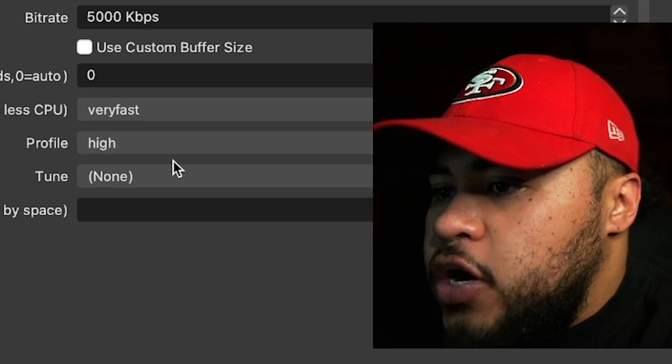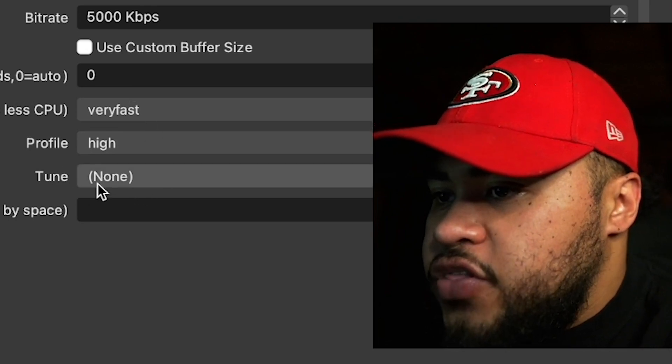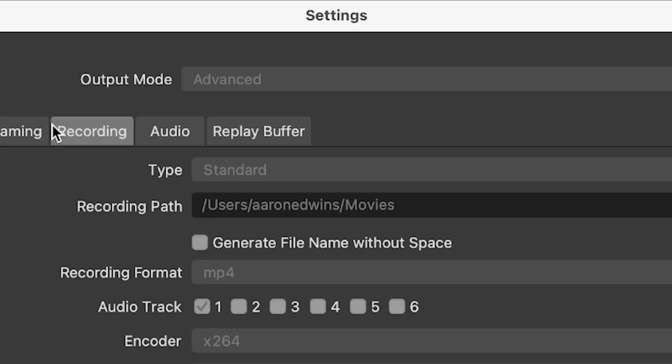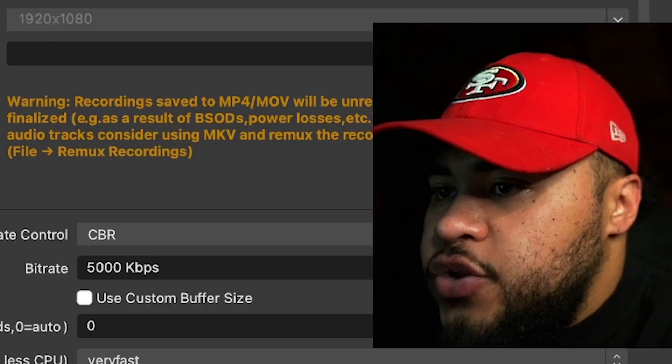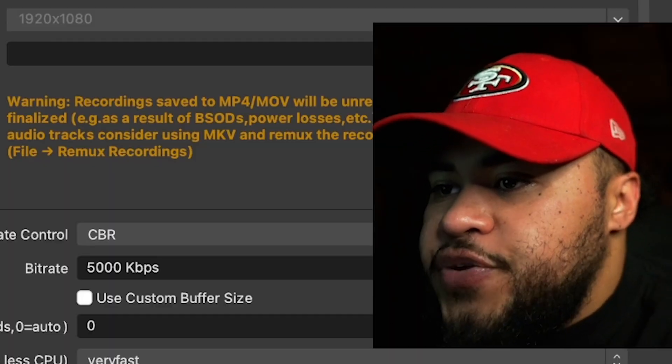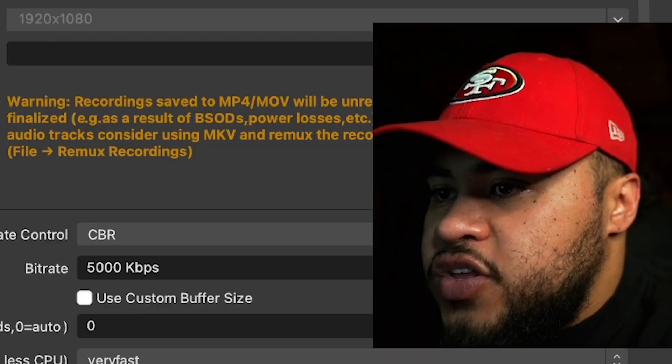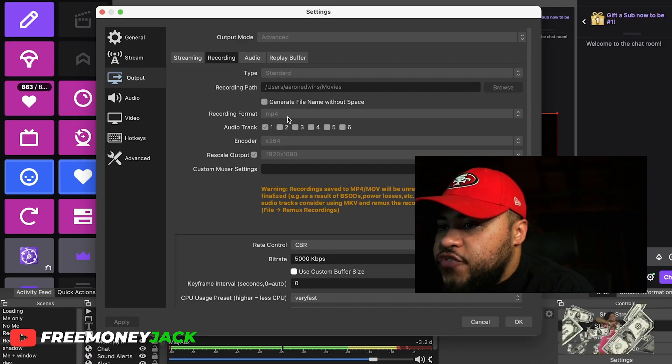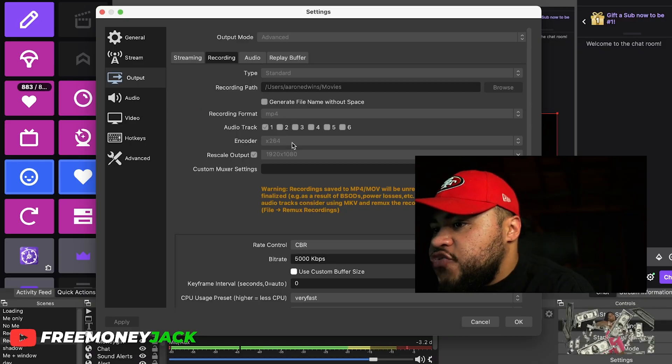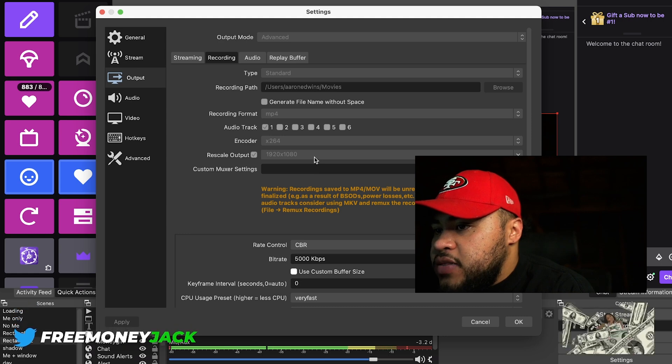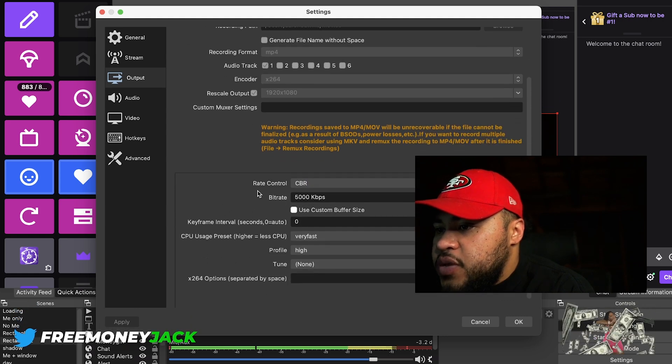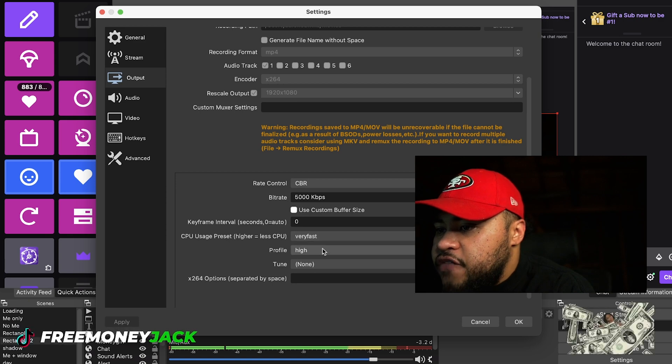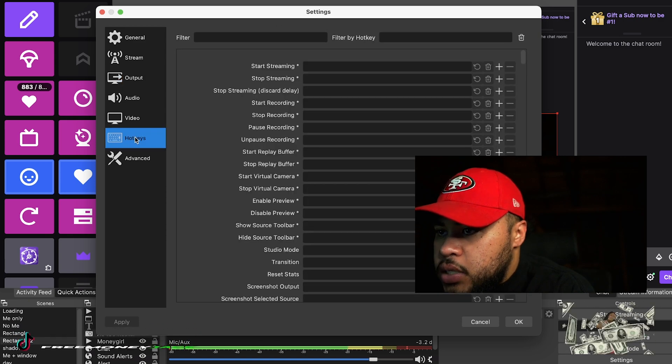Then go over to recording—you're gonna want to do this as well. You might want to switch this to 720. I do have the recording format spitting out MP4 because I do a lot of recordings, but as far as the encoder: again x264, 1920 by 1080, and then the same settings—CBR, 5000, very fast, high.